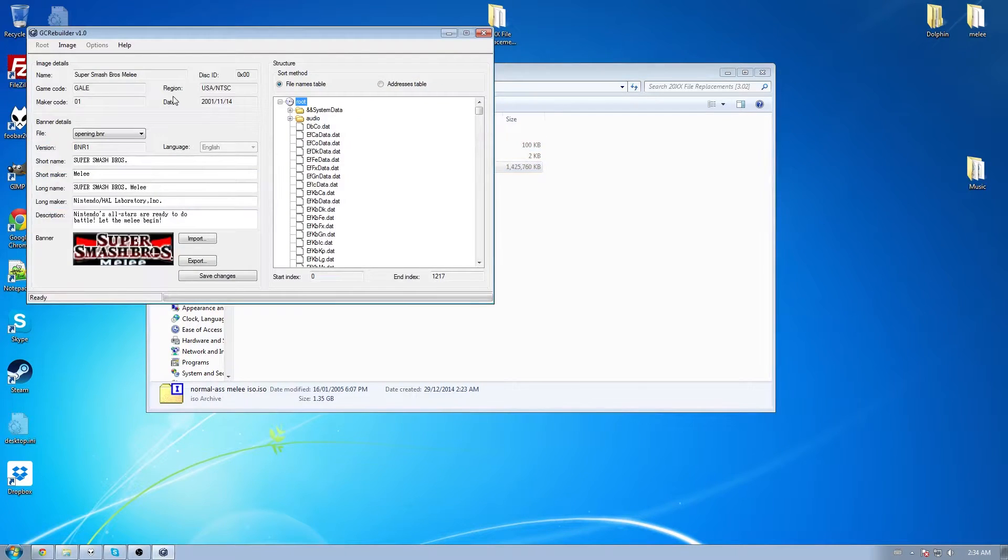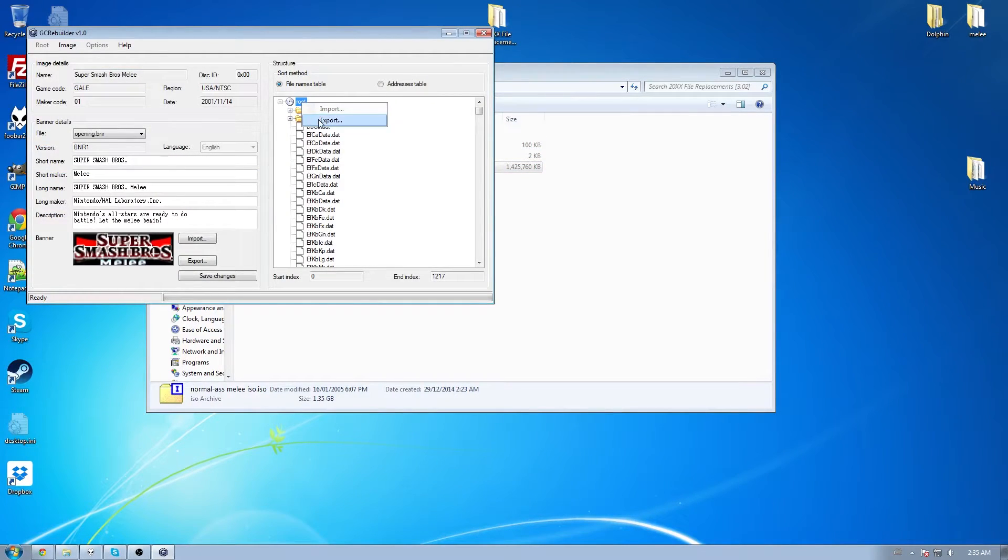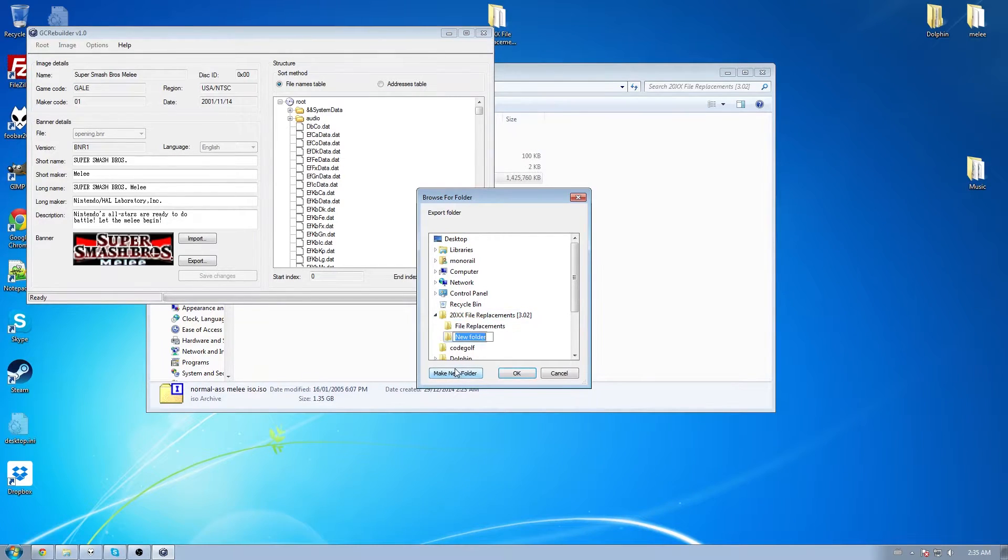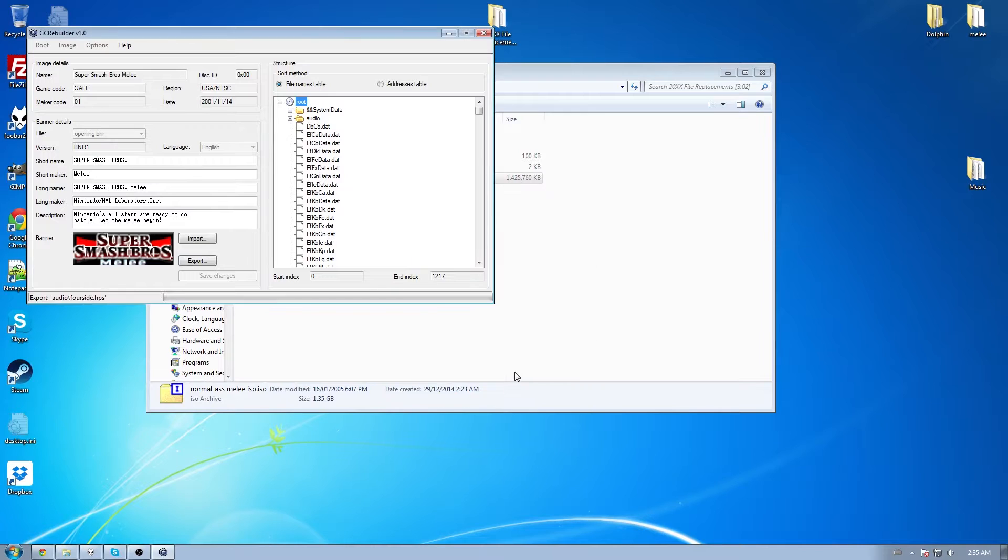Open up the ISO with this program. Right click on root over here and hit export. You can put this anywhere. I'm just going to do it here because it's easy. I spelled that wrong. That's fine.